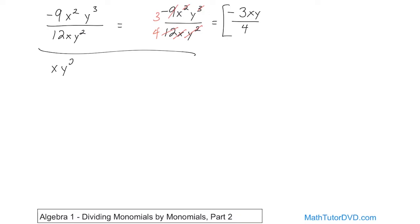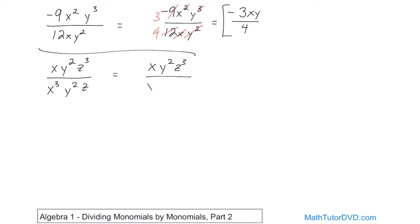Next problem: x times y squared times z cubed over x cubed y squared times z. Rewriting: x times y squared z cubed over x cubed y squared z. First I look at the x's — I have a single x on top which will cancel with one of them on the bottom, leaving an exponent of 2. I only strike through the exponent, so I read it as x squared.